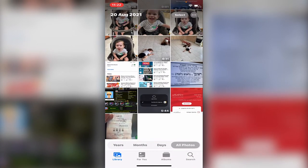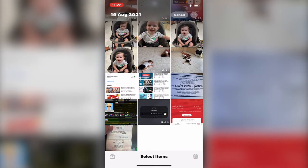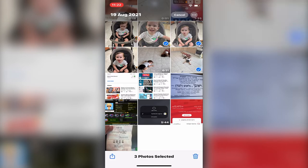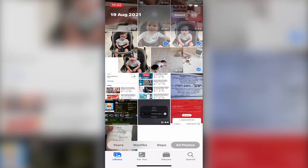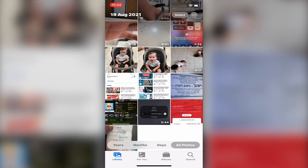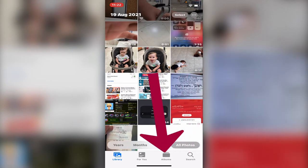For the example of the video, let's just erase these three photos. Now you want to get them back. All you have to do is go to Albums.